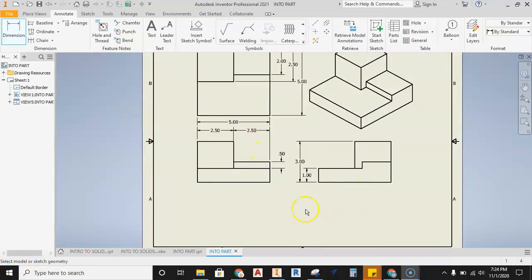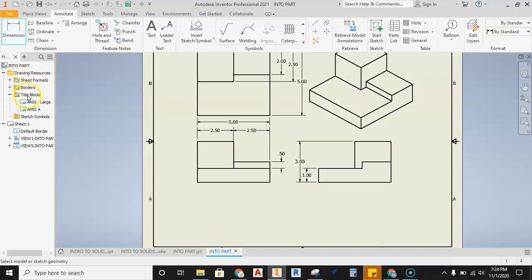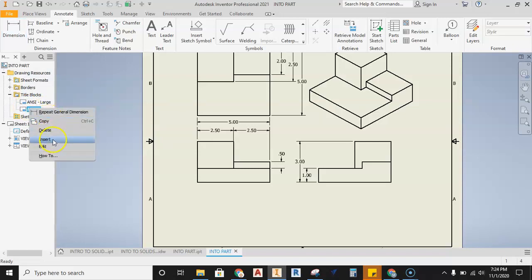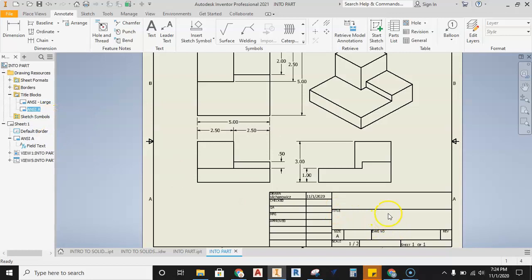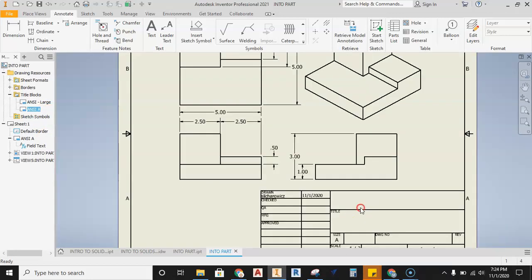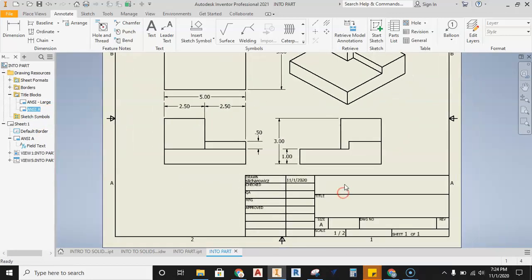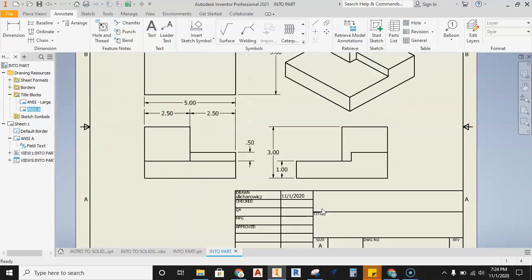The last thing to show is adding a title block. Open Drawing Resources in the browser, expand Title Blocks, select ANSI A, right-click, and hit Insert. The ANSI A title block appears. We'll work with this for now and build our own in the first assignment.